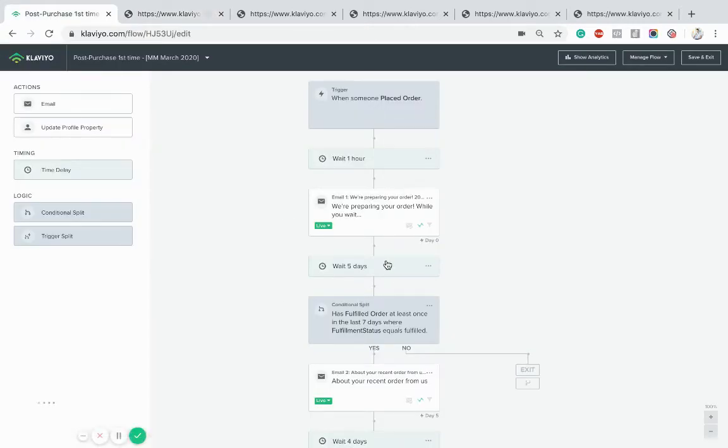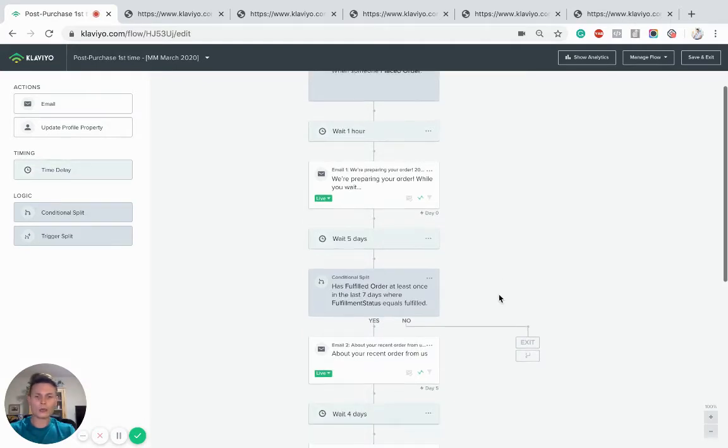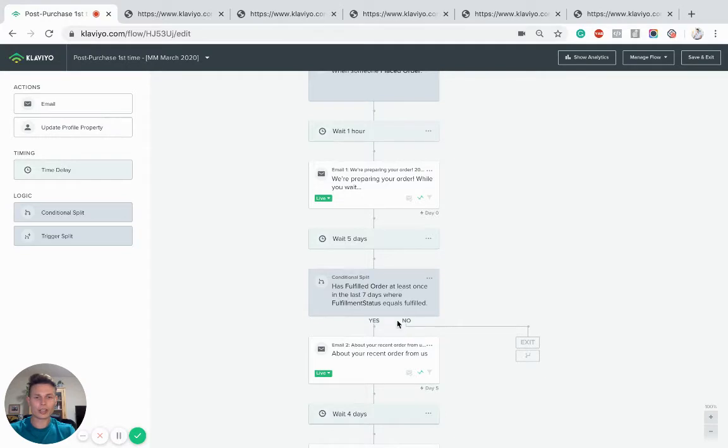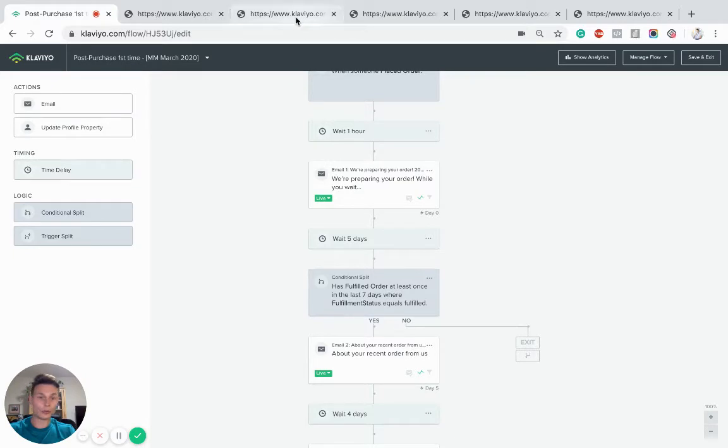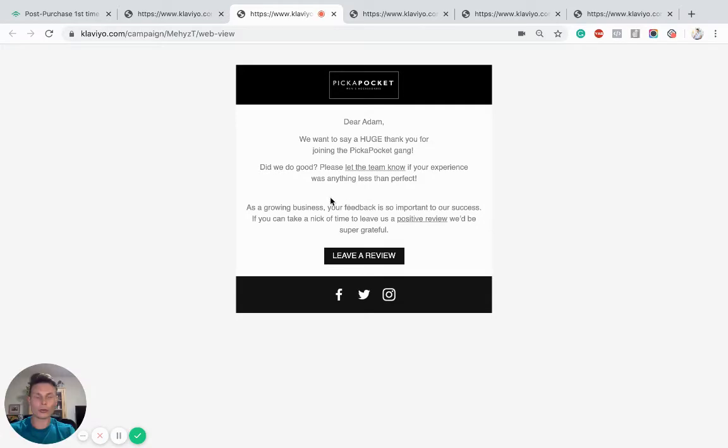So we're going to wait a period of time after this, five days. And for this client in particular, we've went in once the order has been fulfilled. So it's important to have this either flow filter or conditional split. And then we've tried to ask them for a review. So this is a very simple email, a dynamic product block would appear here.